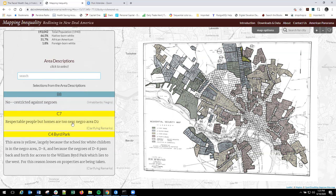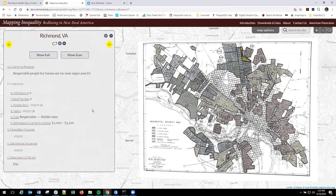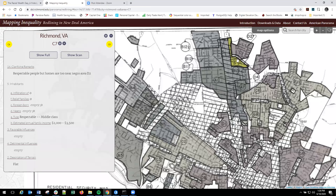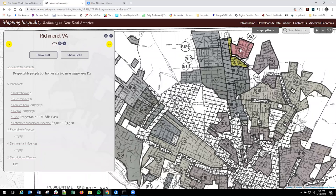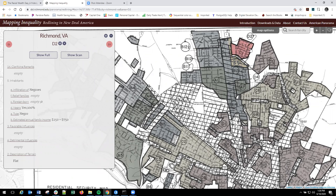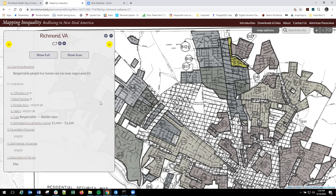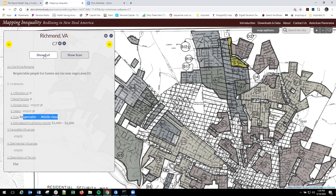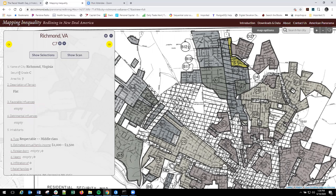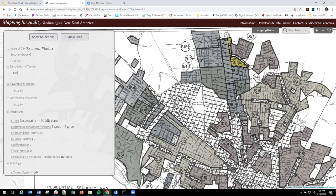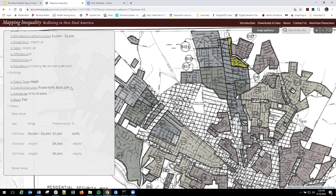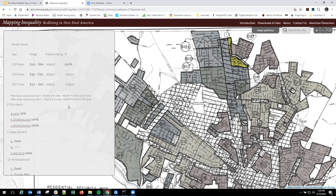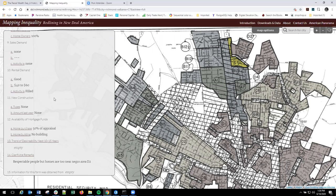One of the most interesting ones is C7. And they say this is a respectable people, but homes are too near Negro area D2. So you see this a lot in some redline neighborhoods and in these area descriptions is that this neighborhood would probably be rated a B if it were not adjacent to this D2 neighborhood we're looking at here. And so you can see just by proximity to some redline neighborhoods, right? They're getting a lower grade. So you can see the type of inhabitants or respectable middle class. And this is just a curated view. So if you want to look at the full area description view, you can show full here. And this gives you everything, right? We can see the terrain. We can look down and see the type of construction. We can see all these elements that we've talked about kind of in the beginning. And then of course the clarifying remarks here.